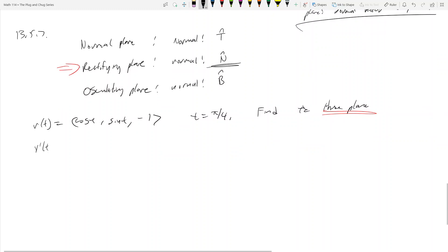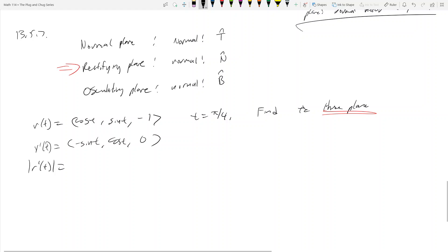To find the rectifying plane, we've got to find the unit tangent. We start taking derivatives: r'(t) = (-sin t, cos t, 0). The magnitude of r'(t) is 1, so the unit tangent vector T(t) is just (-sin t, cos t, 0).